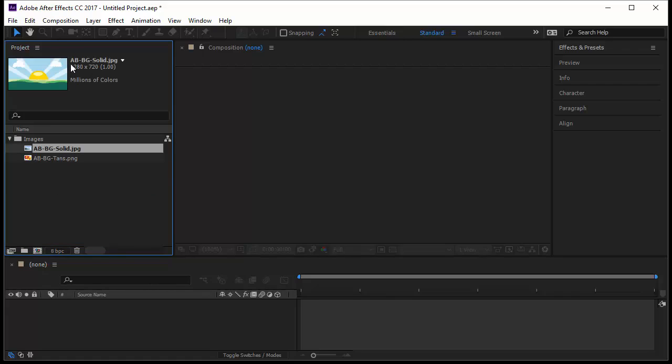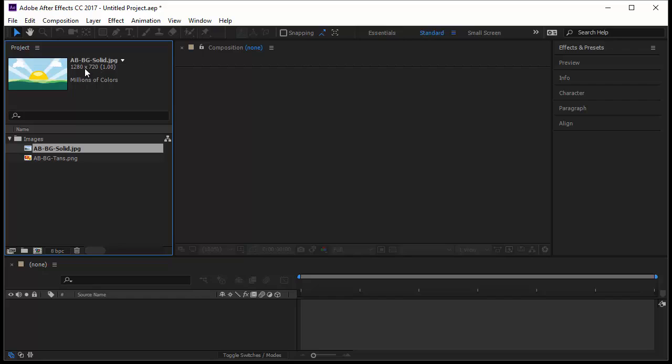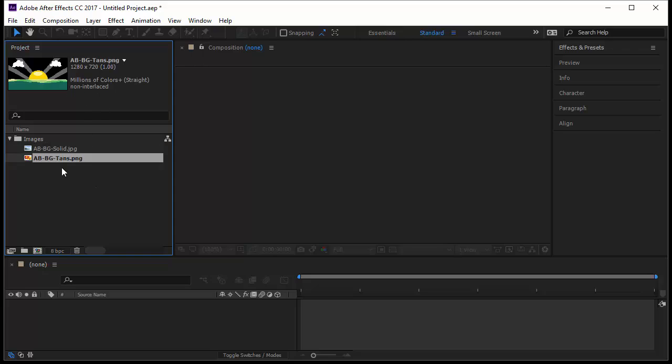So now I have the two images. One of them is JPEG and here it shows me the name of the image. If you turn down it will tell me where it's used, until now it's not used, and the size of the image 1280 by 720 pixels. This is the size of the image and the number of colors, of course millions of colors.